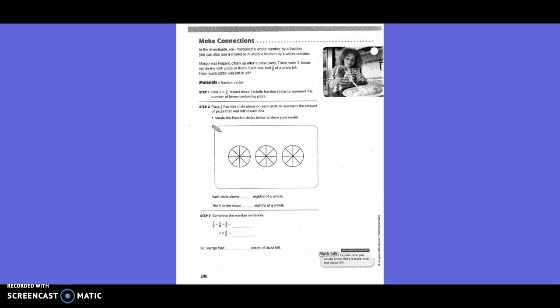They gave us three different circles, and each one has one-eighth-sized pieces in it. So what was left in each box — how many pieces do I color in? Three. Each circle shows three-eighths of the whole. The three circles all together — how many pieces all together did I color in? Nine. So three plus three plus three is nine. Nine-eighths, which also equals one and one-eighth.